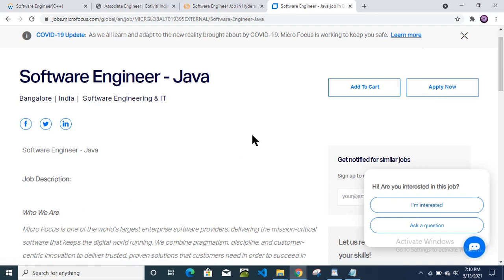So you will get all the links in the description box below. Click on that link and apply. Happy job hunting. Thanks for watching this video.